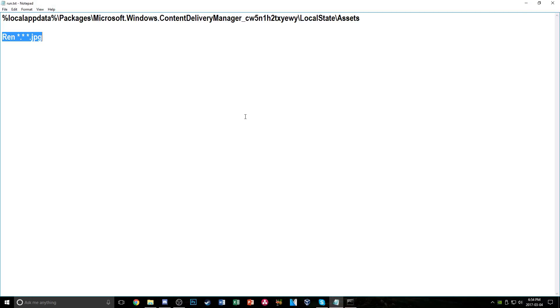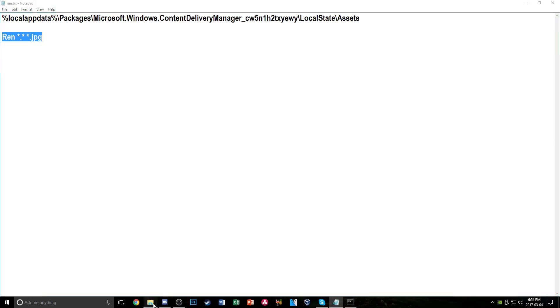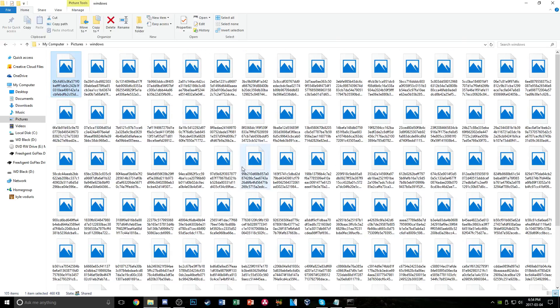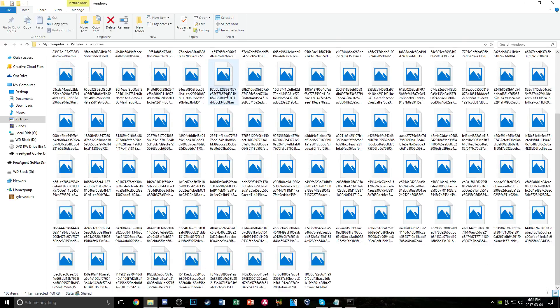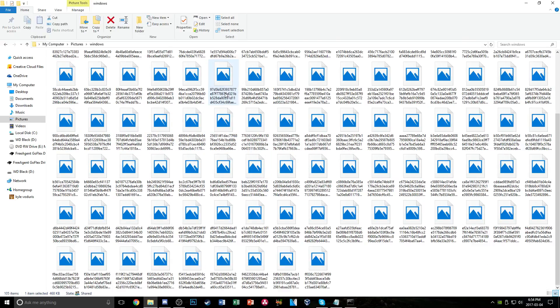And once you've done that, you can go back to the folder here. It has changed all these files into JPEGs and now we're pretty much done.